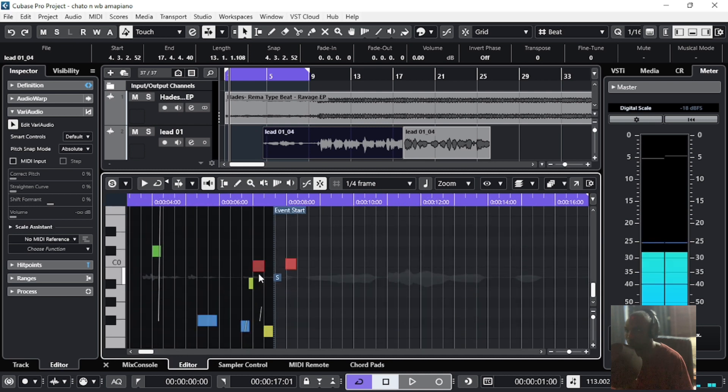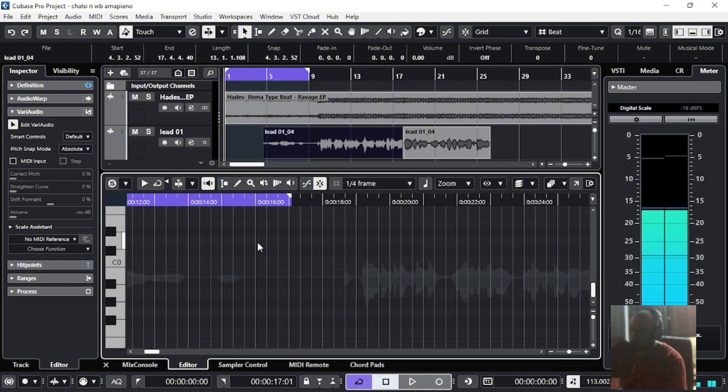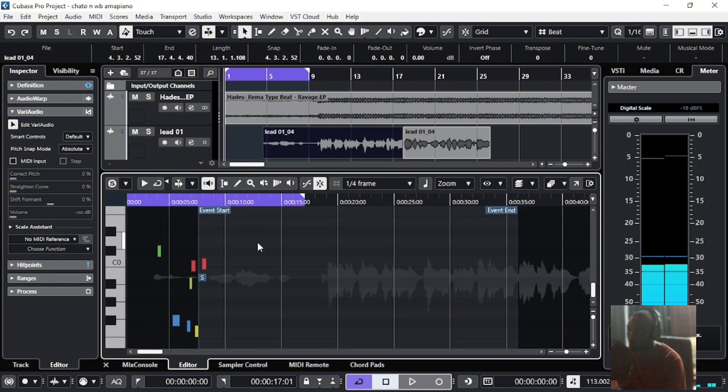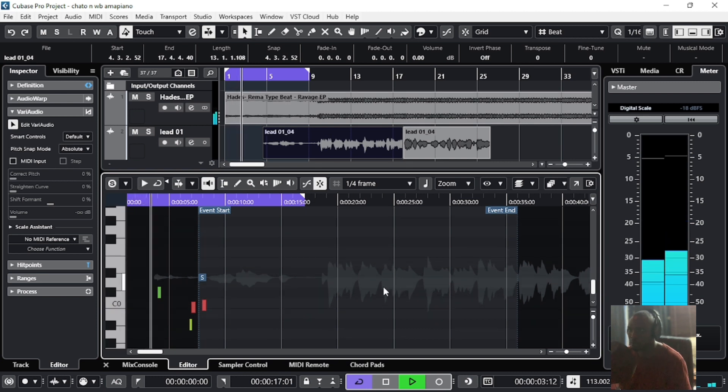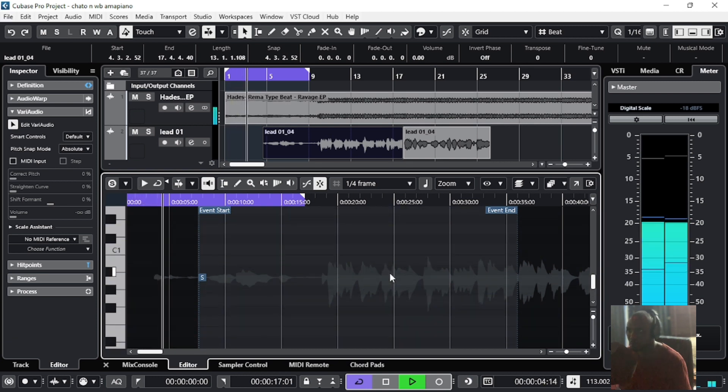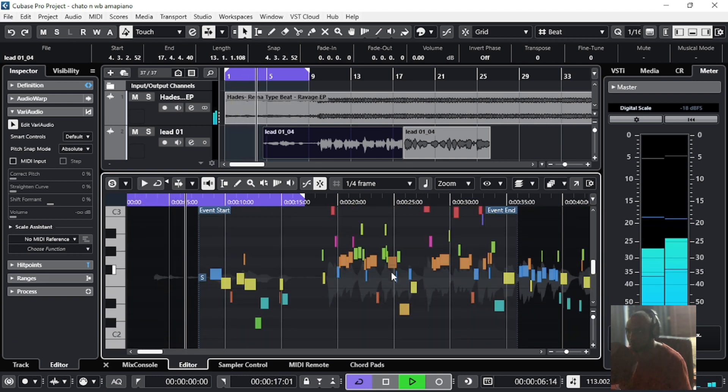Okay, so this is where the vocal is. Let me play it so you hear it now, so we'll do before and after.